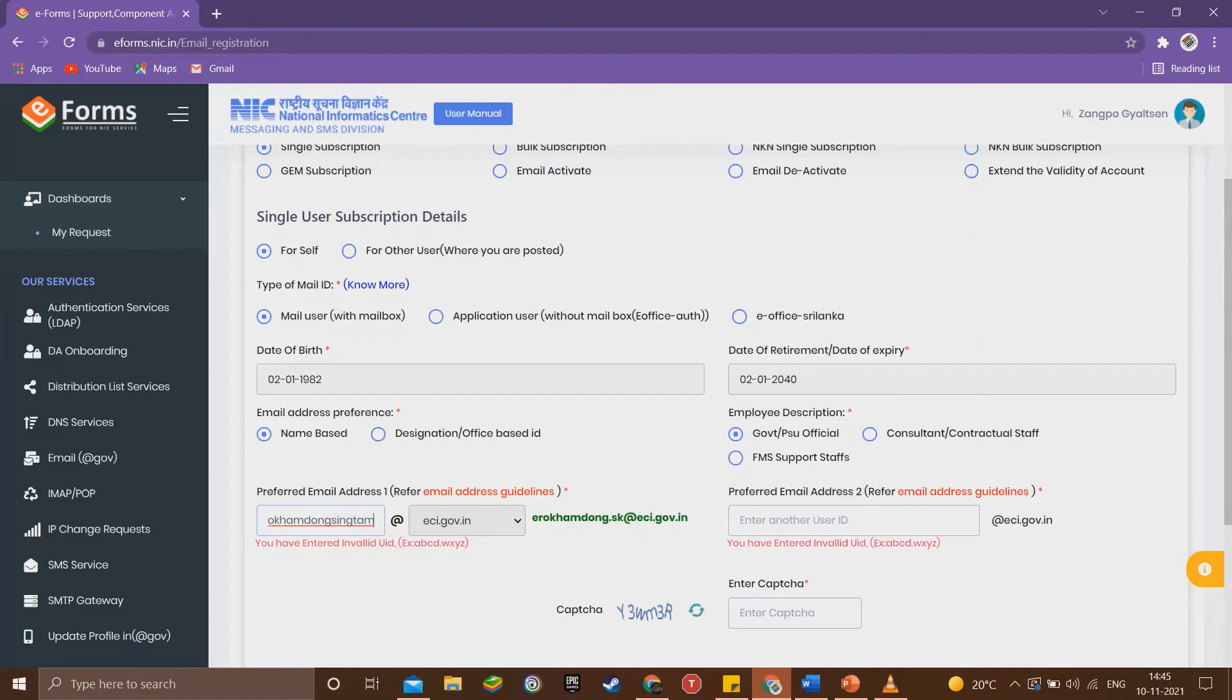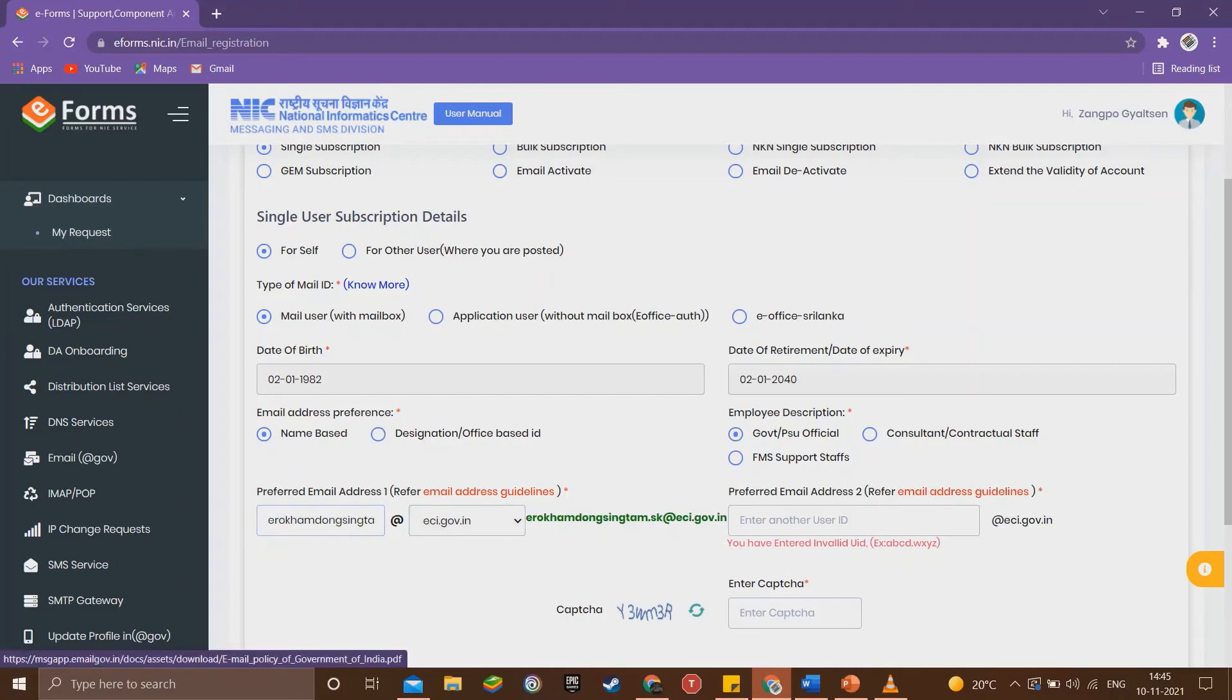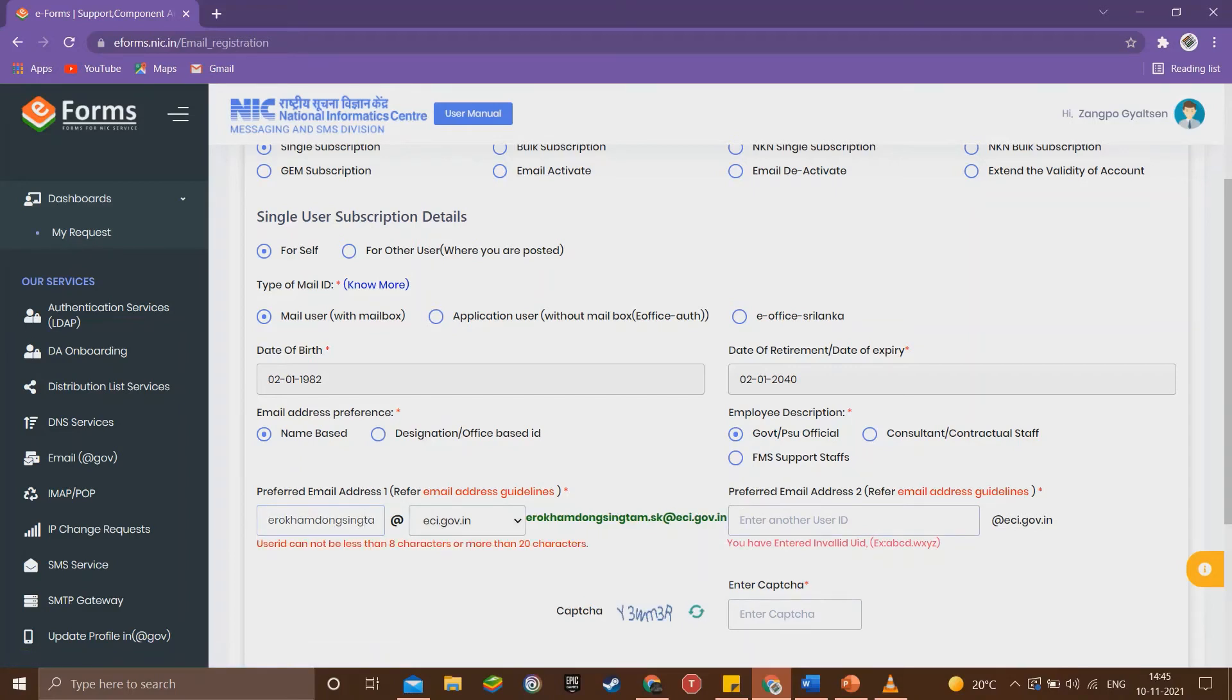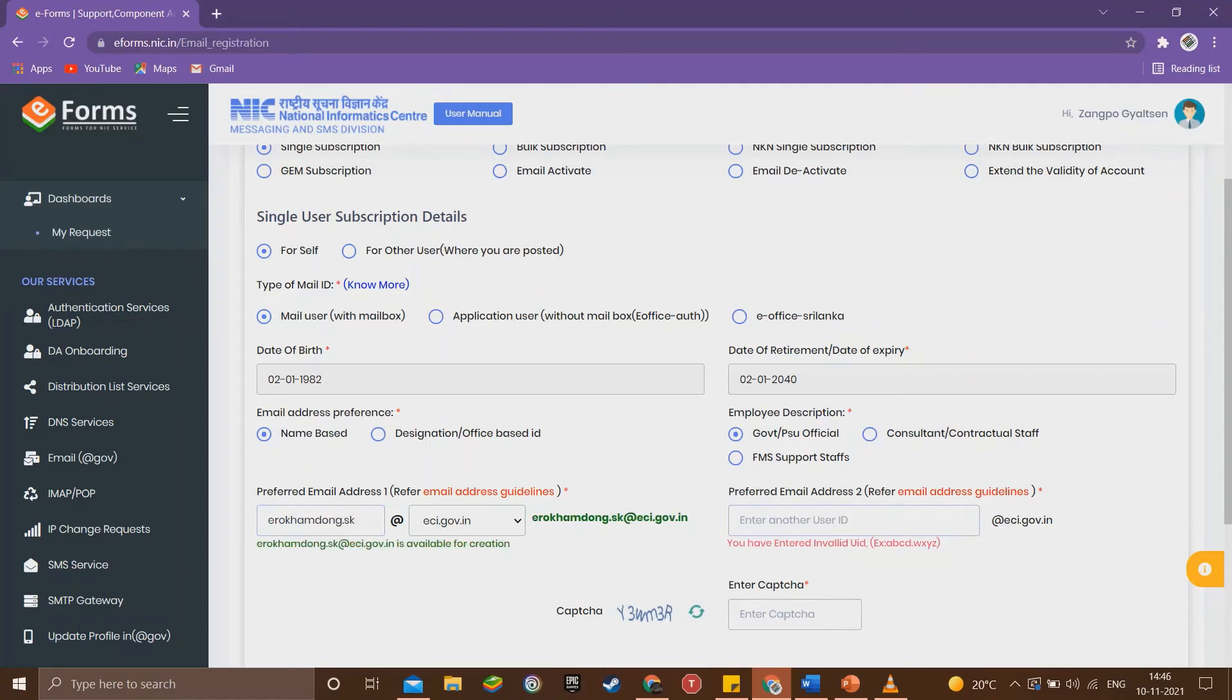If we make it too long, like ero_khamdong_singtam.sk, then it will show an error. So we can enter ero_khamdong.sk as first preference. We can also enter ero_khamdongsingt.sk as second preference.